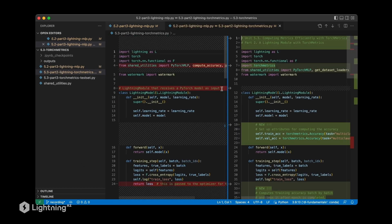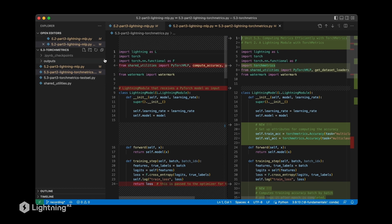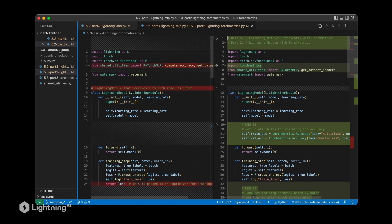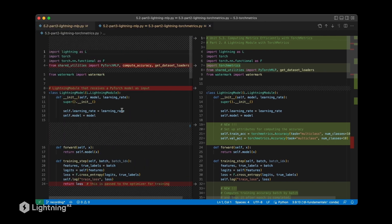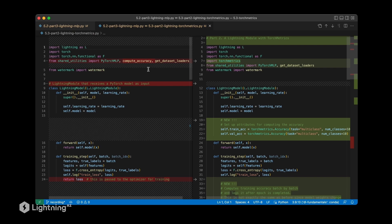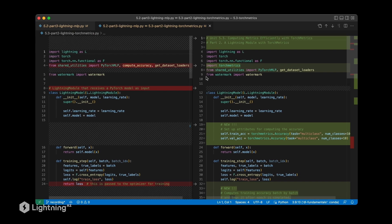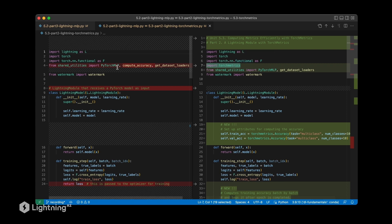both codes side by side so you can really see easily what I have changed here. As we can see, the imports are almost the same. I'm now importing torch metrics. On the right-hand side is the new file, on the left-hand side is the old file.